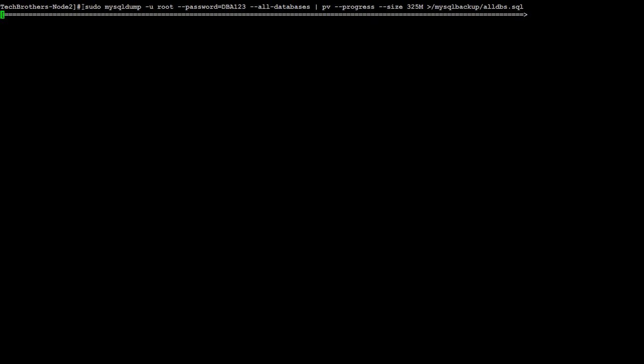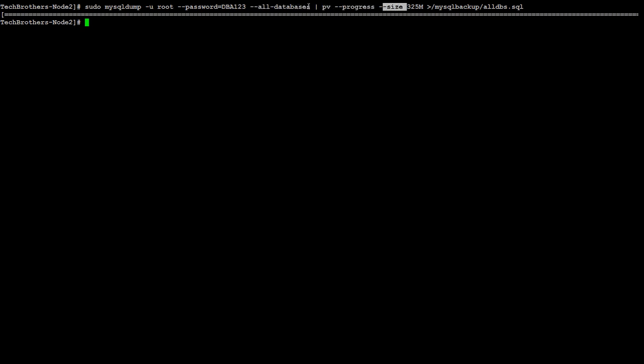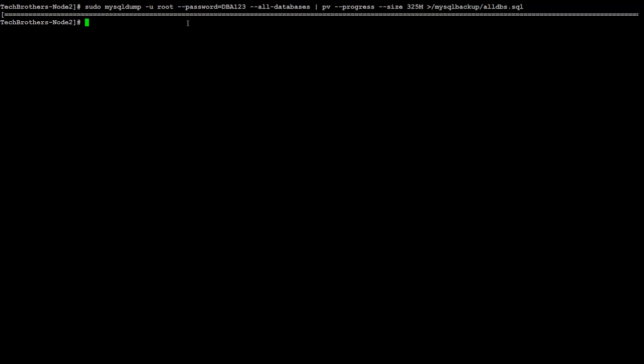So your script is going to be like, you have mysqldump, and then you provide the user, dash password, and then you will say all databases or single database or whatever the database name you want to backup. In my case, I did all databases where I can show you the size and everything. And then you say PV progress and size, dash dash size. And here you will not say dash dash, you will just provide the expected size in MB, and then you will provide the directory where you would like to take the backup.